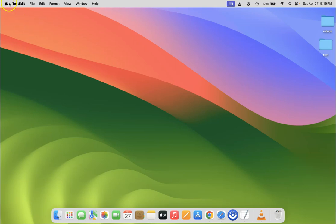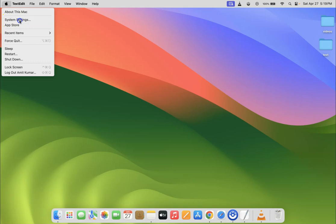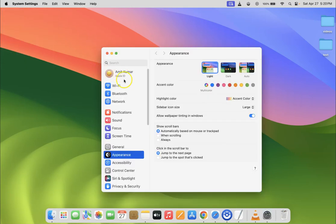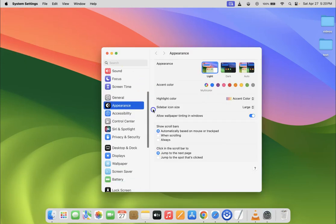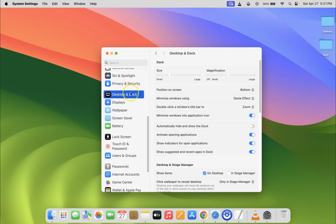Click on the Apple icon at the top left and then click on System Settings. Then scroll down to Desktop and Dock and click on it. After that, come to the right hand side and scroll down to the very bottom.